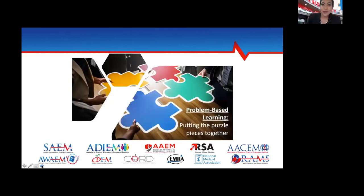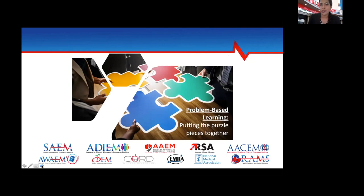By the end of this talk, we're hopeful that you'll be able to put these puzzle pieces together — from the chief complaint all the way through the workup — to really take care of your patients. We're going to be going through some scenarios to help you figure this out.